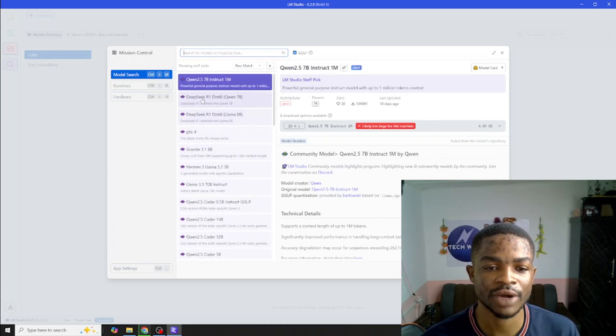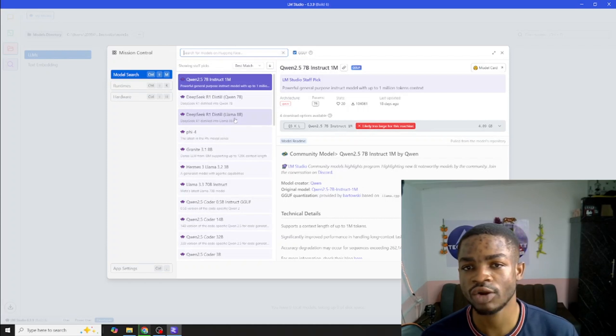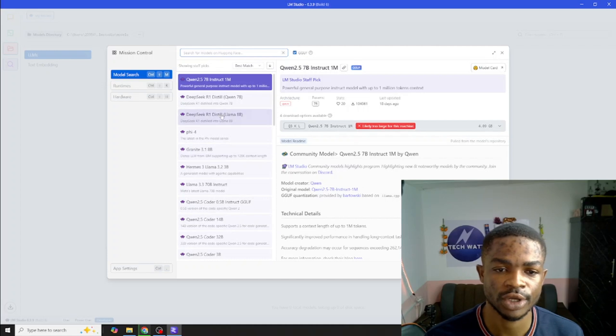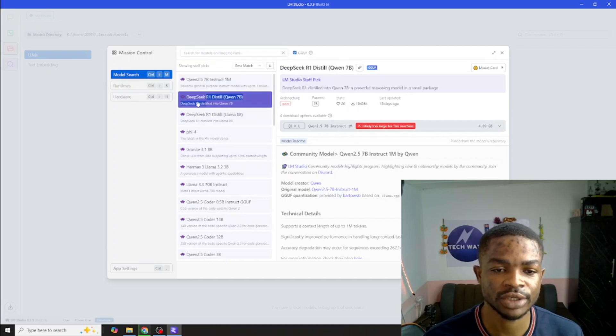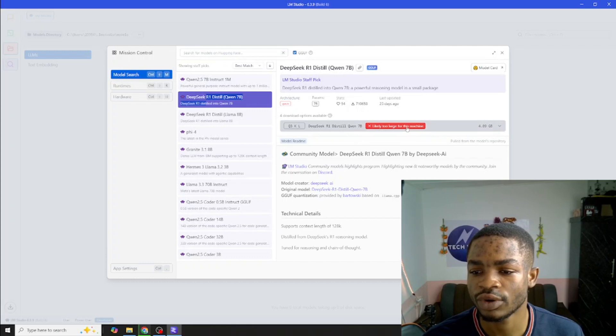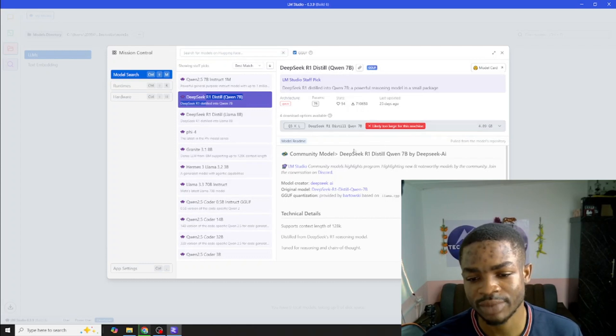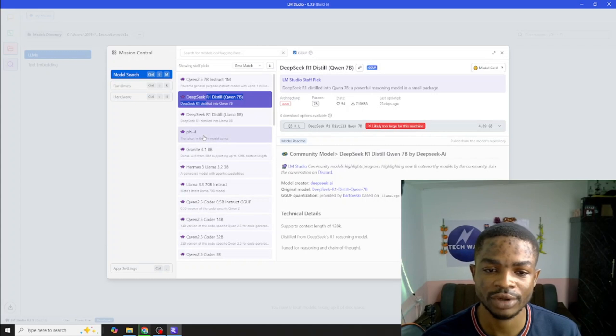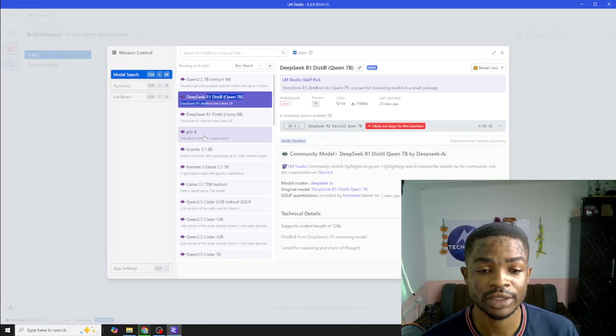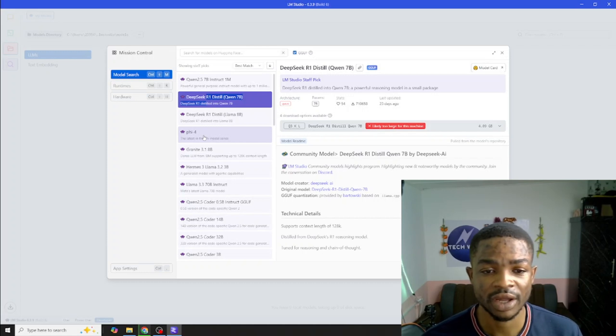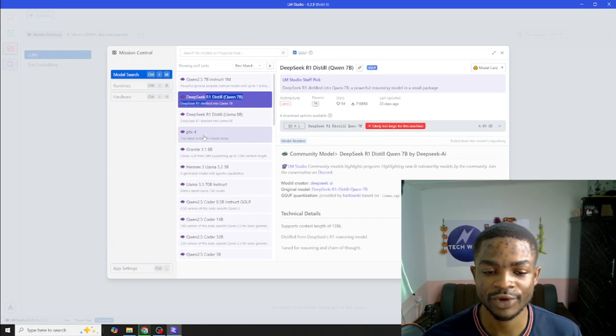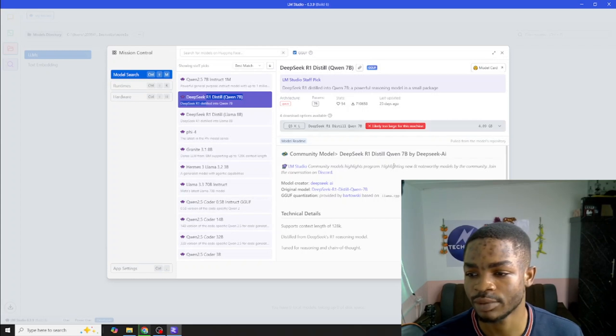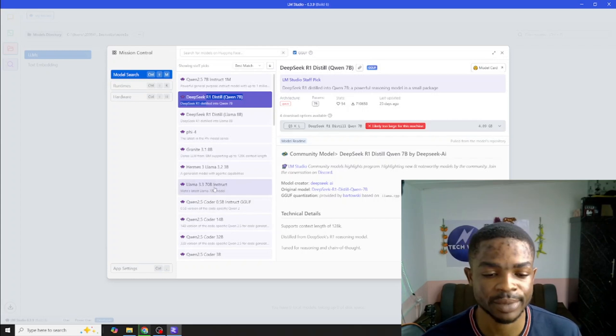We have DeepSeek R1 Distill and one feature I love about LM Studio is that it tells you if your machine can handle that particular model or not. For instance I click on this DeepSeek R1 Distill, you can see likely too large for this machine. So my machine will find it very difficult to run this type of model. The machine we are talking about here is only having about 8 gigabytes of RAM and about 256 SSD storage.